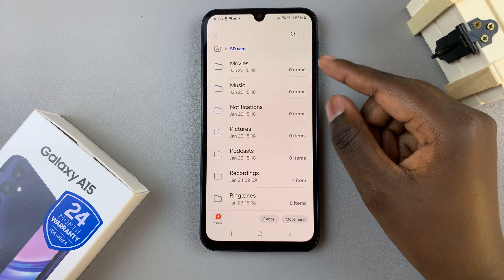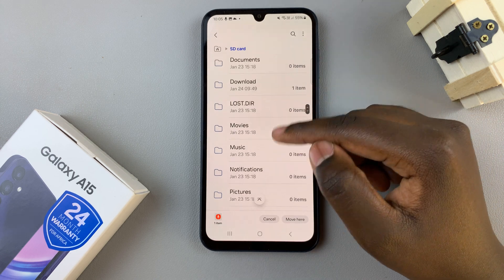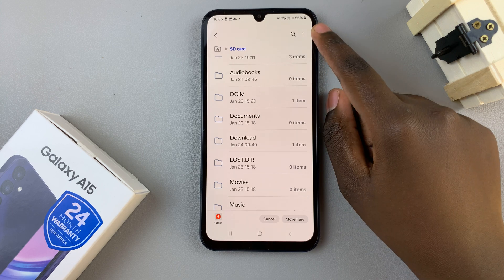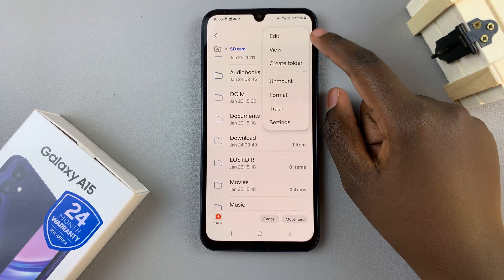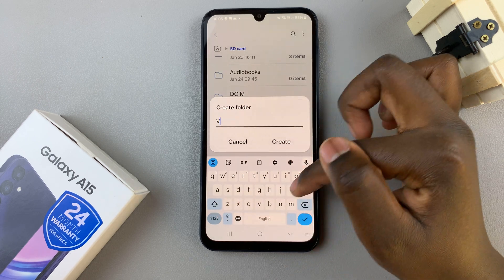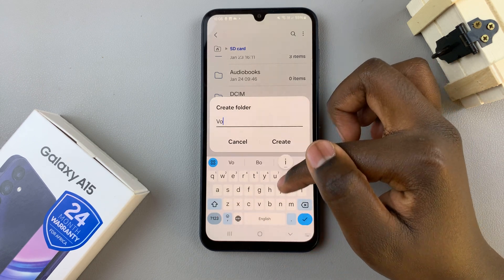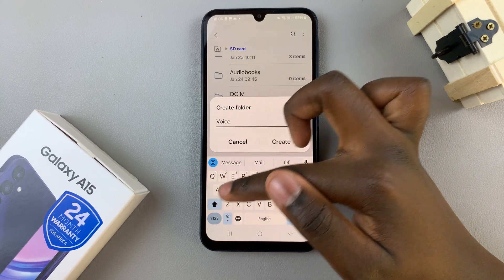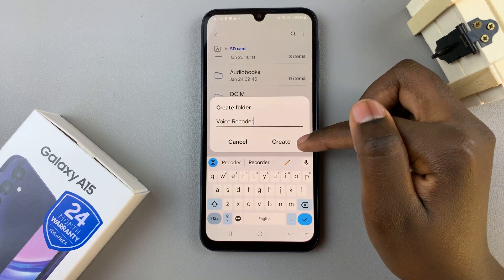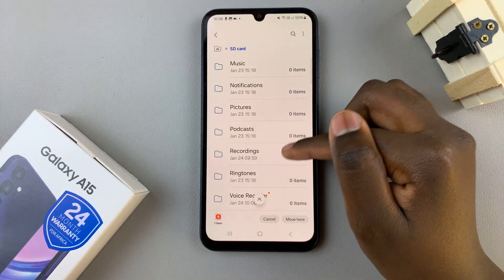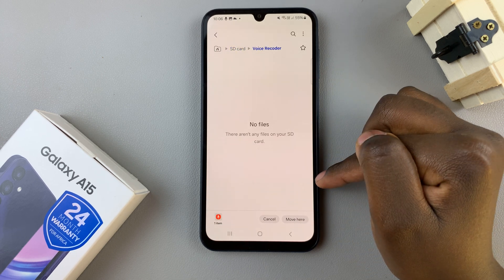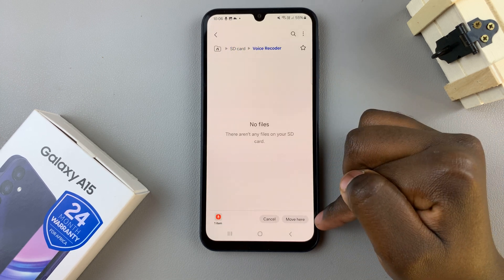You can choose to move the recording to a folder you have already made, or you can tap on the three dots in the top right corner. Select create folder and enter a new name for the folder that will hold your recordings. Tap save, then you should see the newly created folder. Tap on that and select move here.